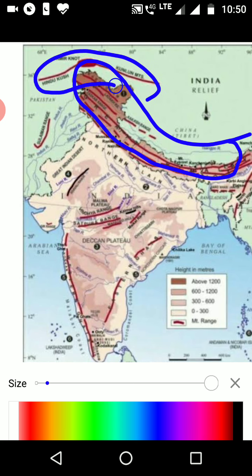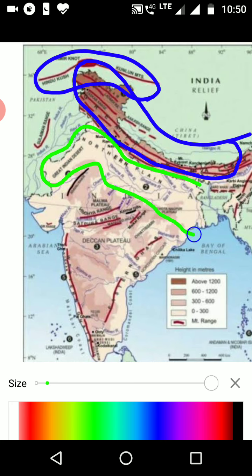All these ranges, which I am circling, were formed at the time of the collision of the Indo-Australian plate and the Eurasian plate. The second division is the northern plains — this is the light shaded region.